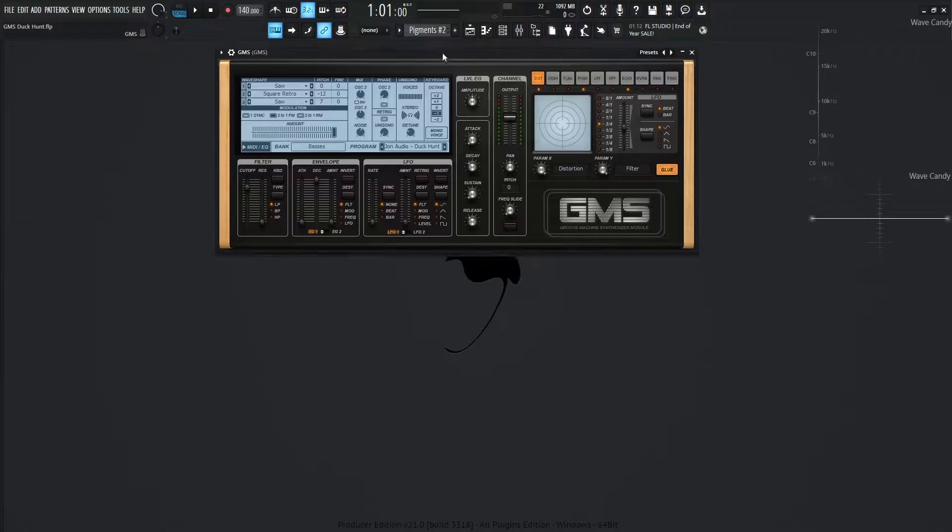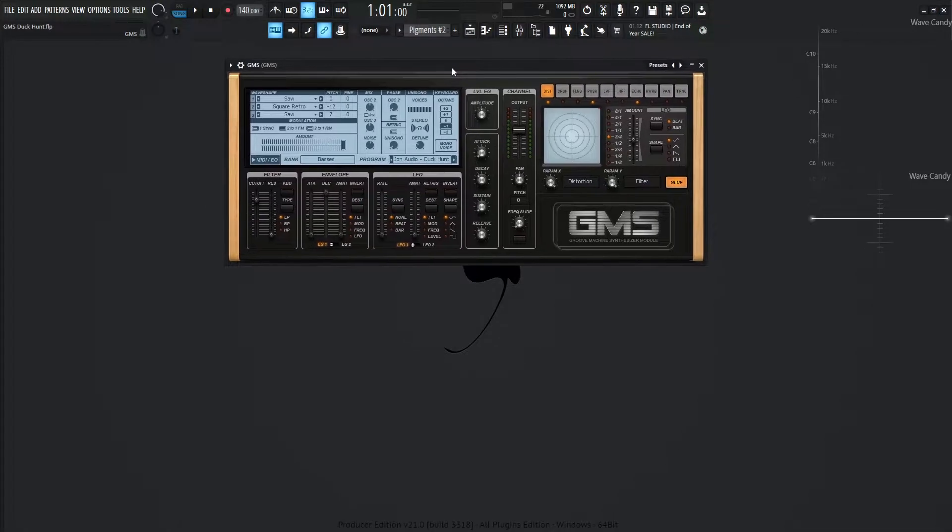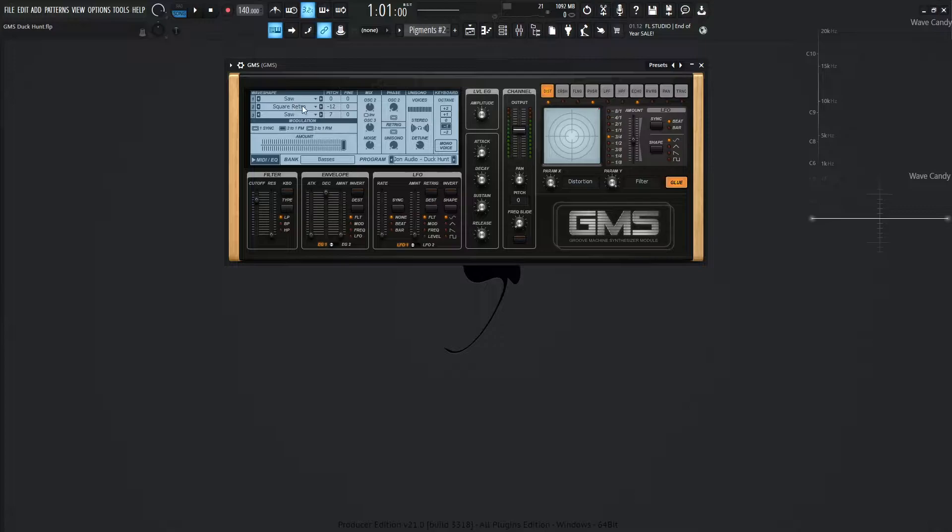So let's focus here on the GMS. We're going to be using three oscillators for this one. Saw, Square Retro, and Saw again.